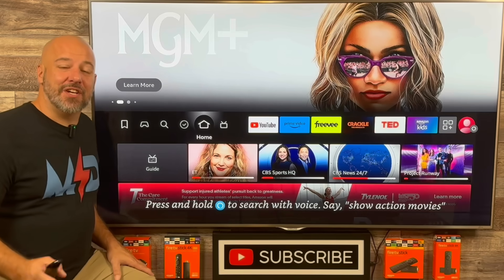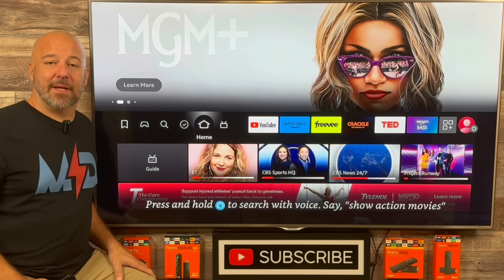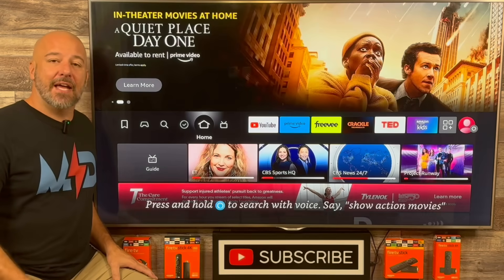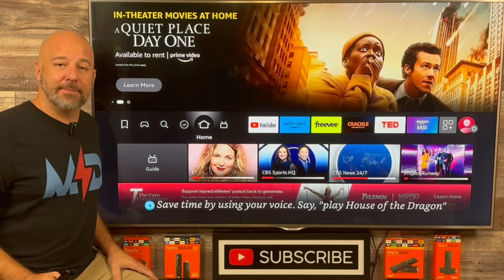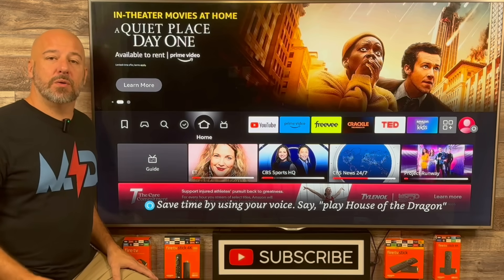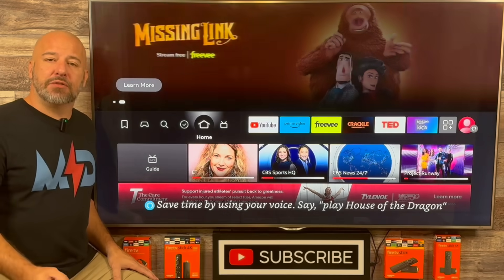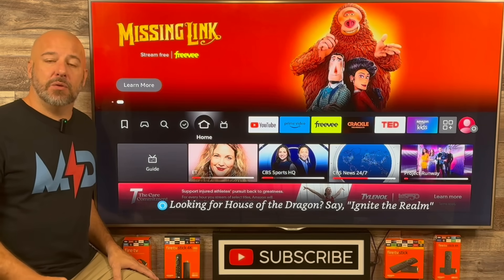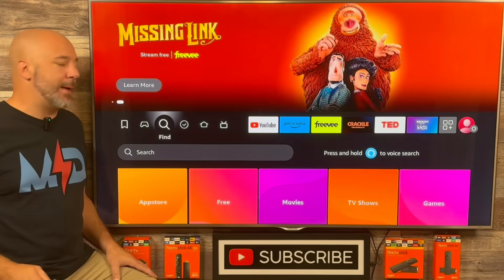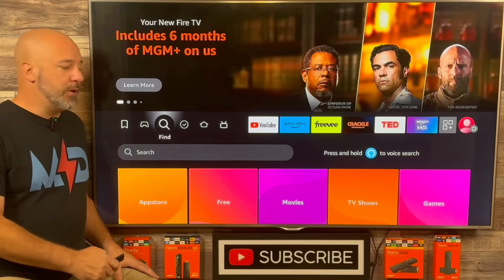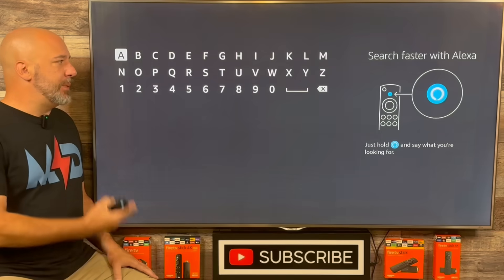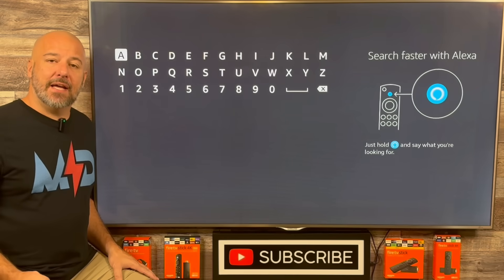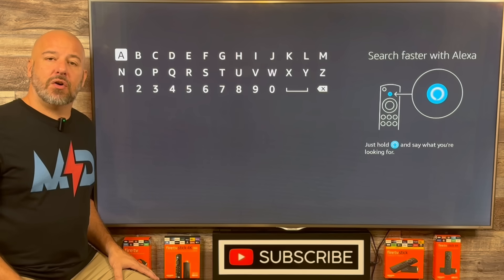So you're just as excited as I am to install this amazing application that's going to give you all of your movies, TV shows, sports, live TV, and much more, absolutely free. The very first thing that we must do in order to install this application is go into the Amazon App Store and install one app. Today, we're looking for an application called Downloader.